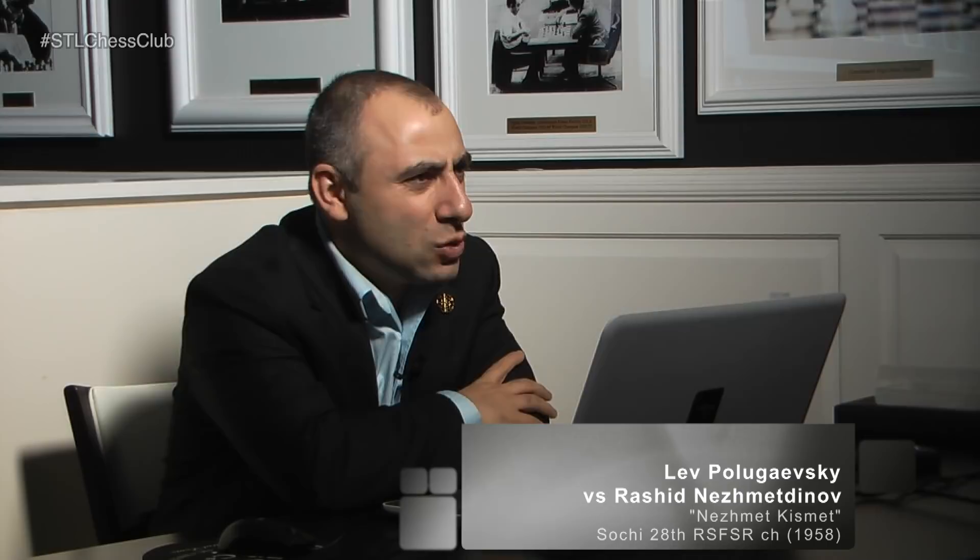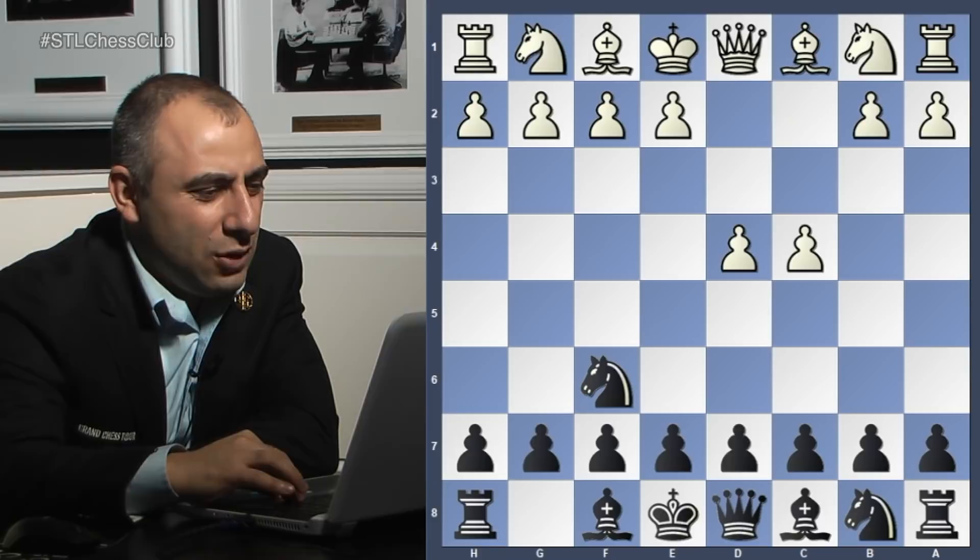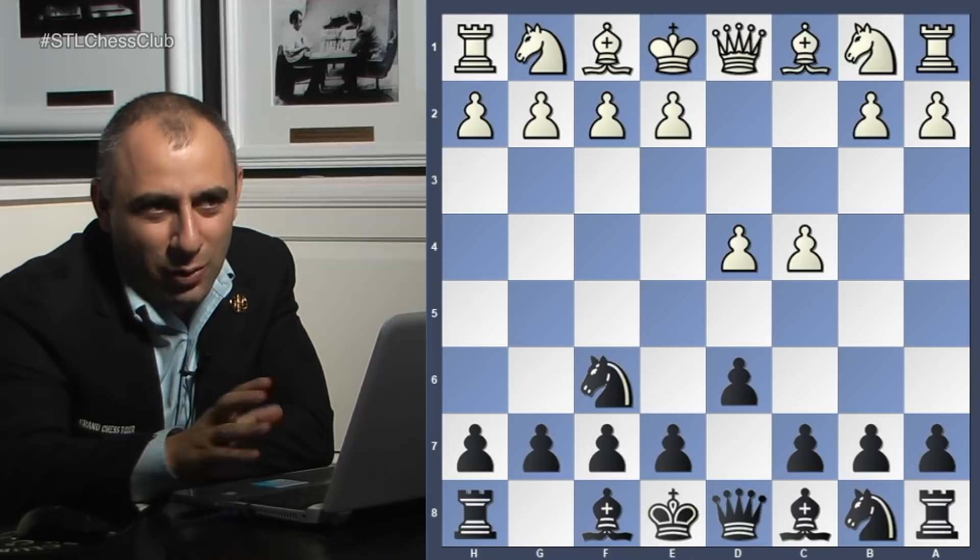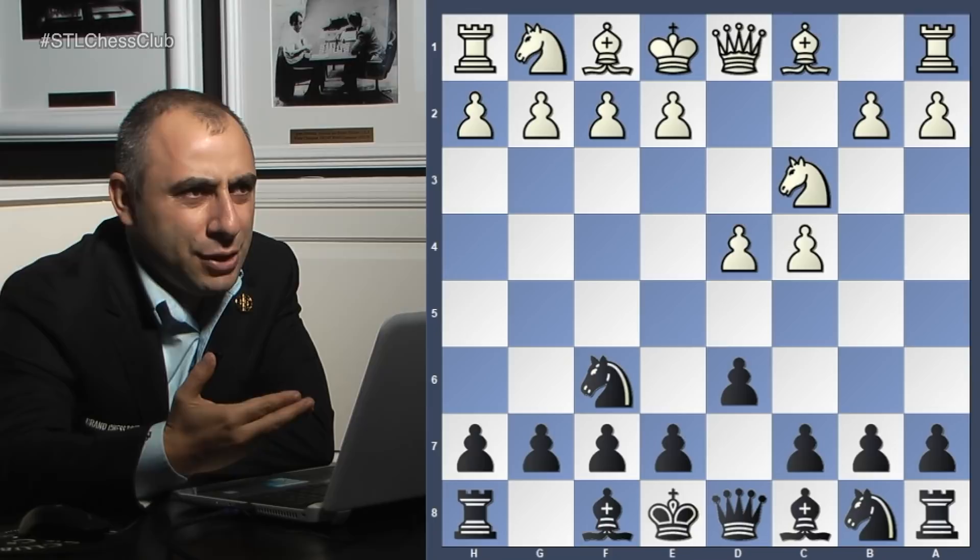This is a game between Polugaevsky and Neshmeddinov - Rashid Neshmeddinov, a very strong tactical player with a lot of nice wins. The opening moves are d4, knight f6, c4, d6. Black is not showing what opening he's going to play - it could be many different openings. If he plays g6 then we're in a King's Indian Defense.